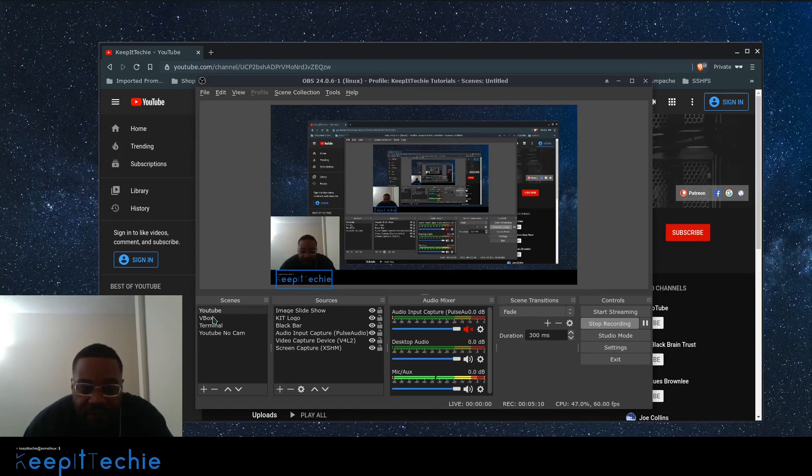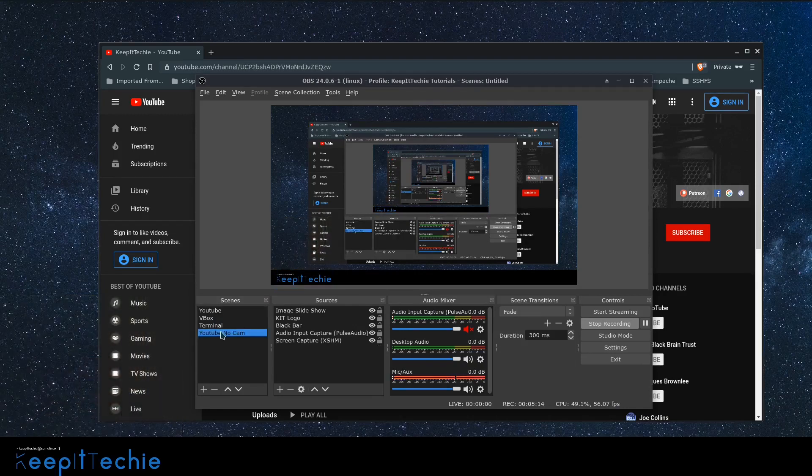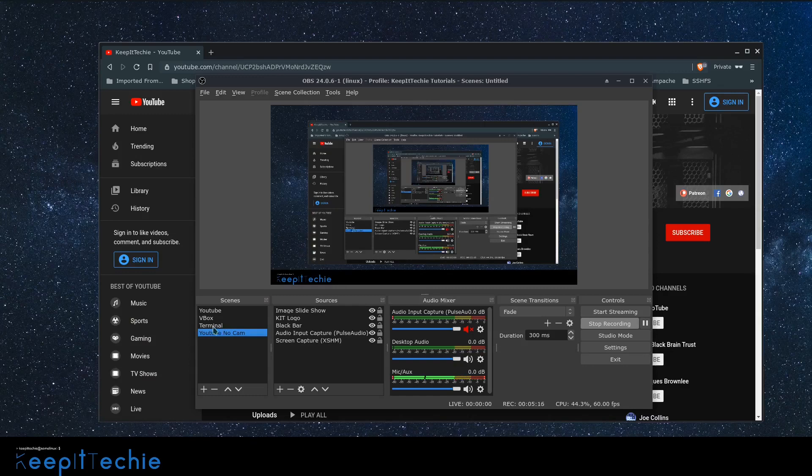So and then I have different scenes depending on what I'm doing. Like if I don't want to show my face, I have another one. If I want to just show the terminal, which I don't have a terminal application open right now, but it'll show up in here. I have a box set up for it. And I just have to specify the size.